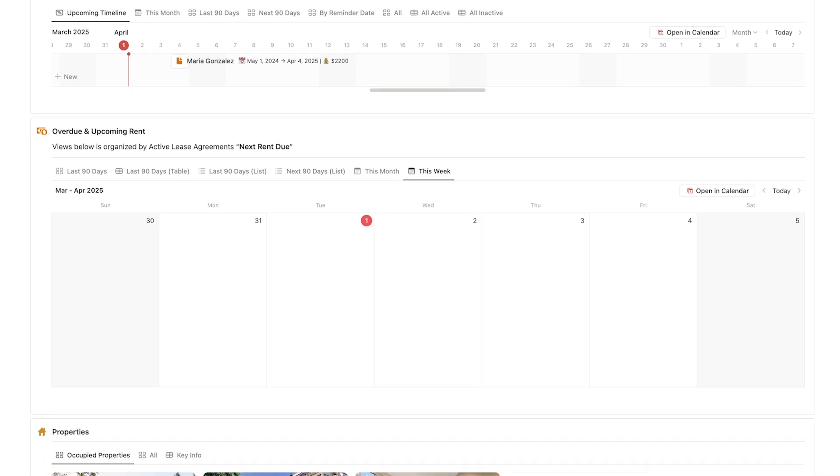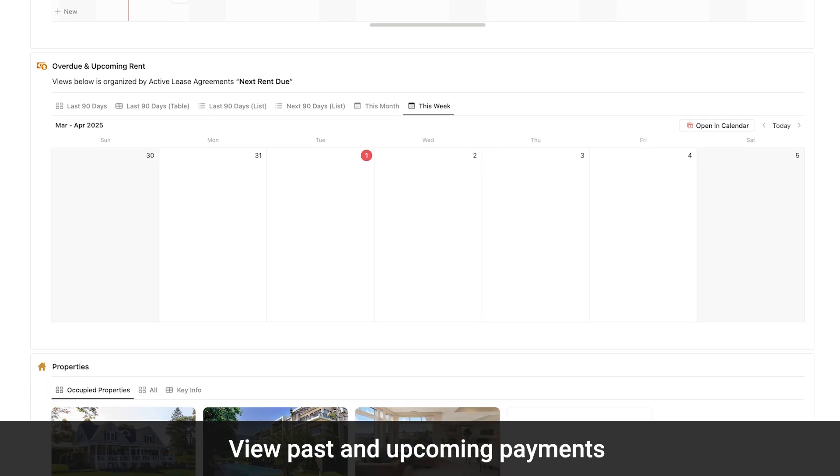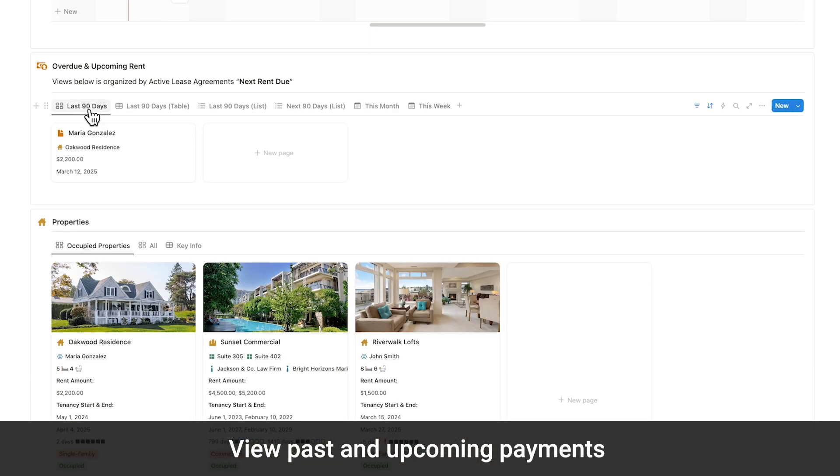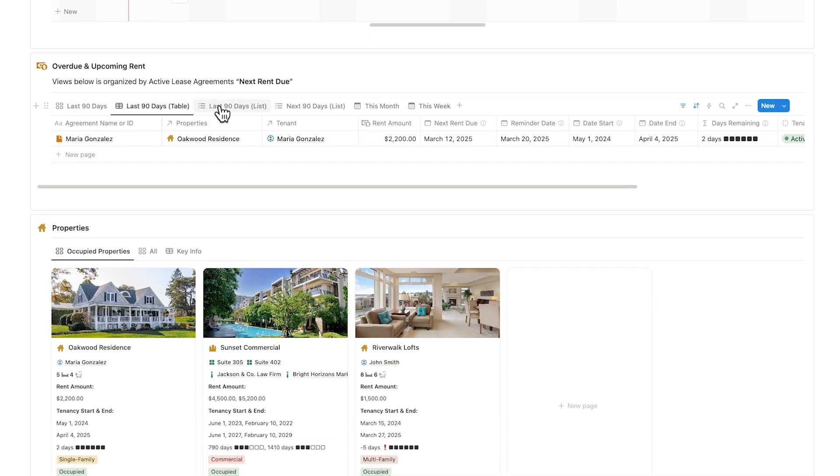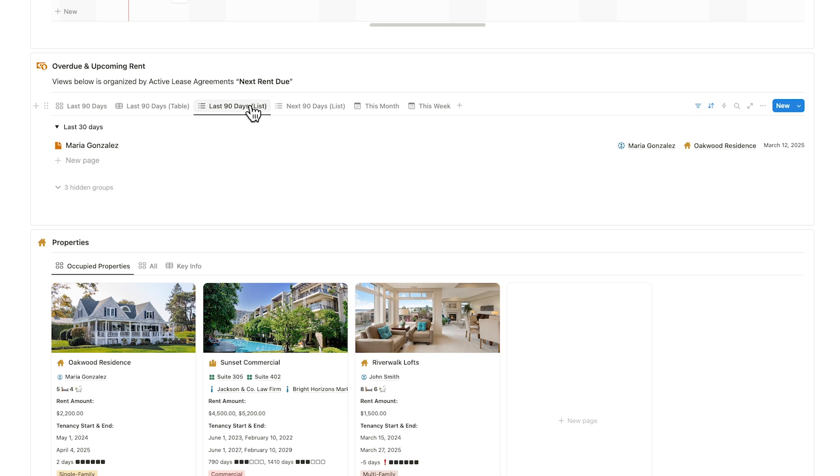You'll also find overdue and upcoming rent payments tracked over the last and next 90 days, available in month and week views, so nothing slips through the cracks.